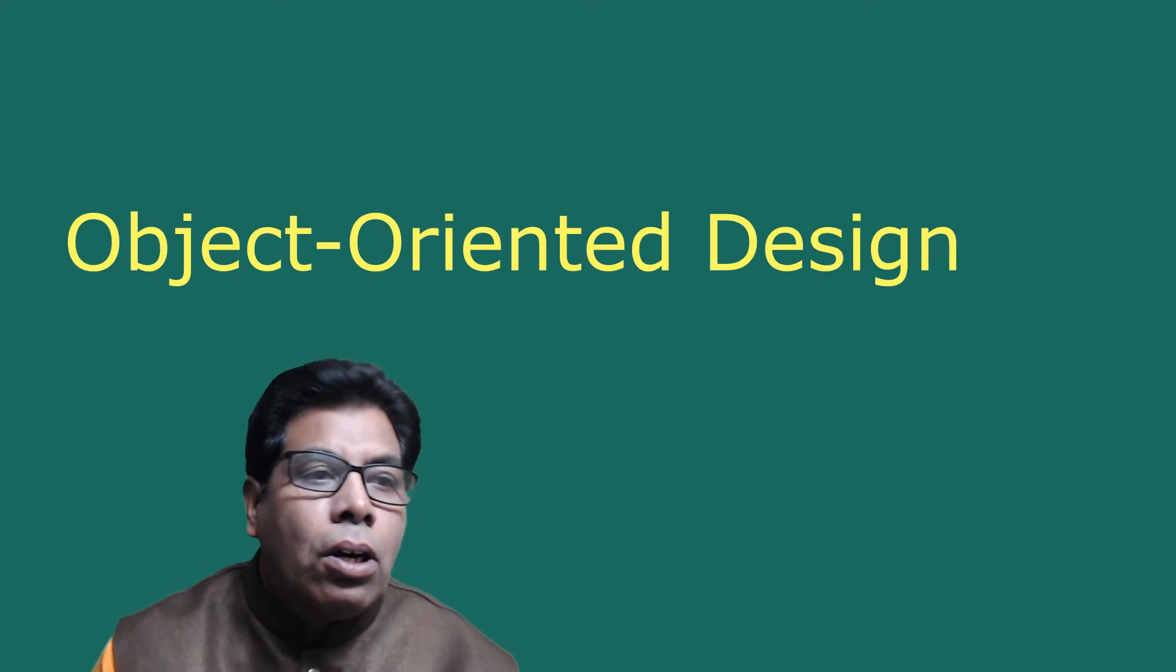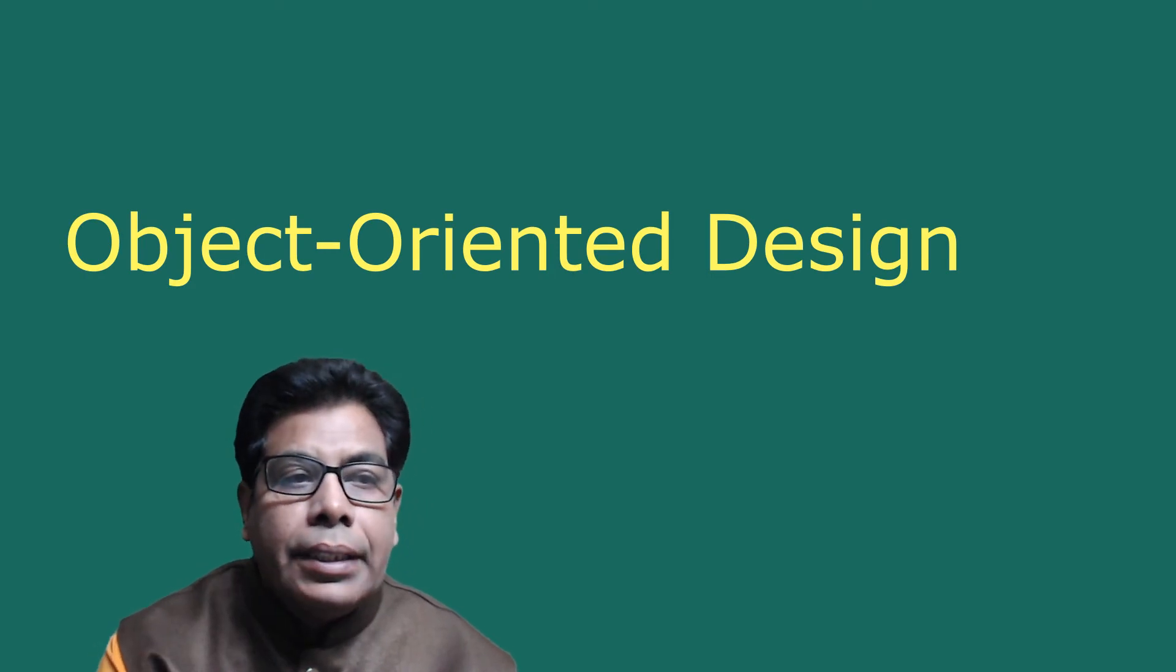Let us go to object-oriented design. The goal of object-oriented design (OOD) is to design the classes identified during the analysis phase and the user interface.